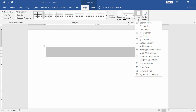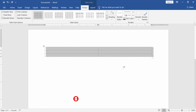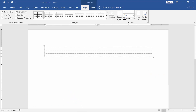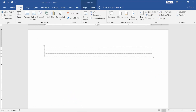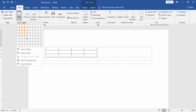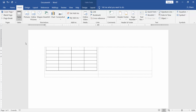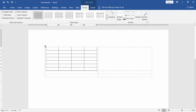Check mark the View Gridlines option. Then go to the Insert menu again, select Table, choose the row and column. Copy the table and paste it.